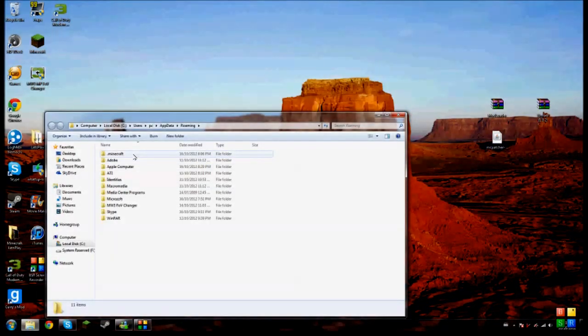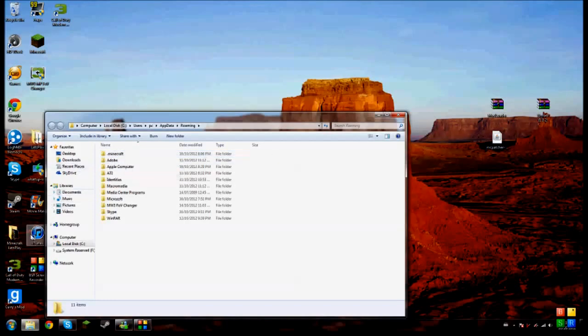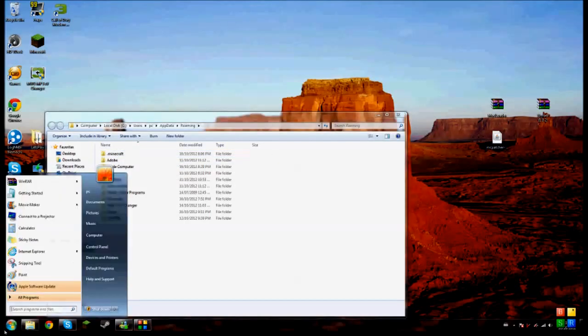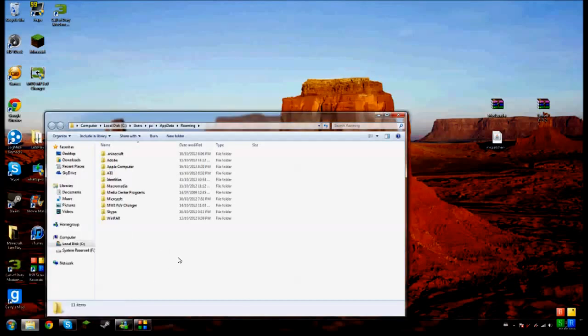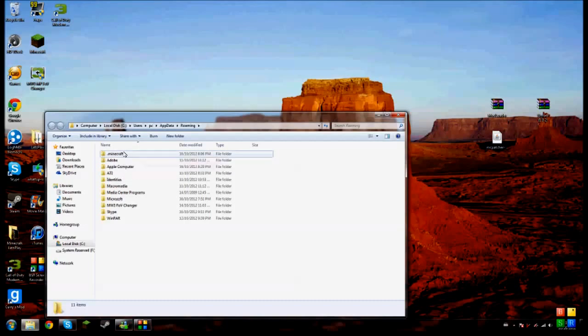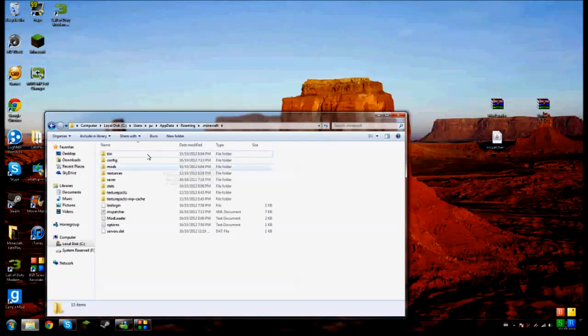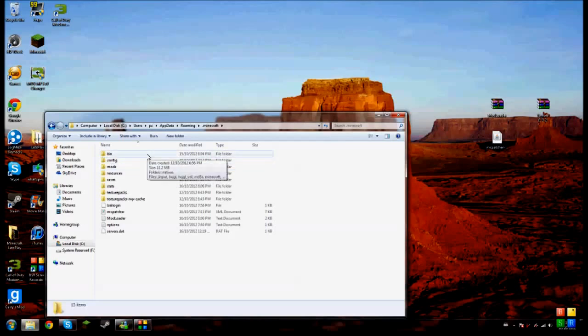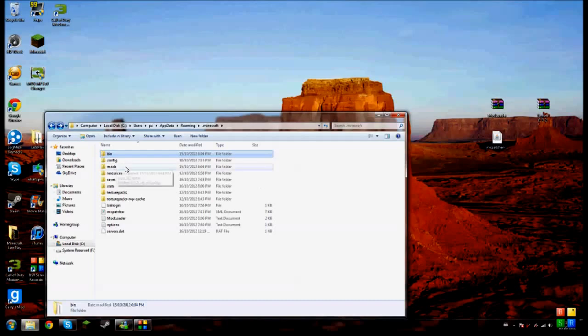So once you press enter, once you see the roaming folder, you click on it and then you're going to see a bunch of folders. The first one is going to be .minecraft, and when you press in it, you're going to see the bin folder. That's where you find the Minecraft jar files.